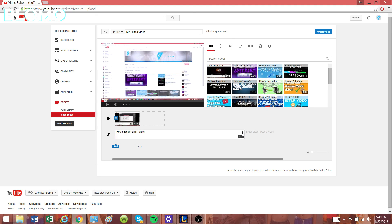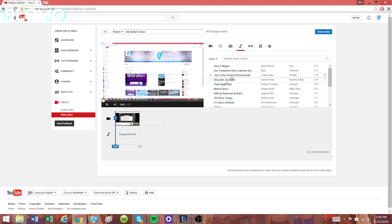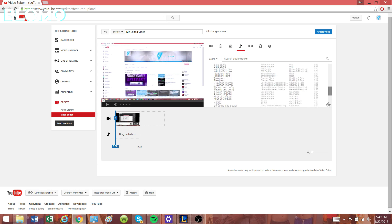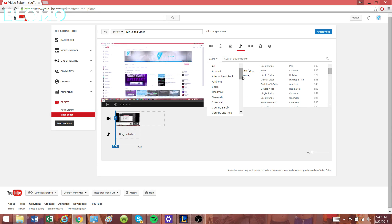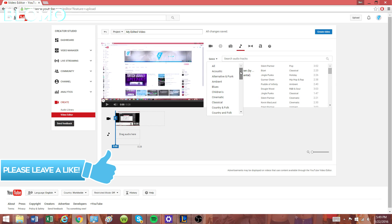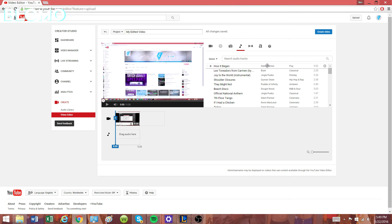Once you've dragged in the video that you wanted, you can click on this little music note. This will give you all the music that you can choose from, with the different genres that you can choose from. In this case, I'll just be choosing this song, and what you want to do is drag the song that you want...